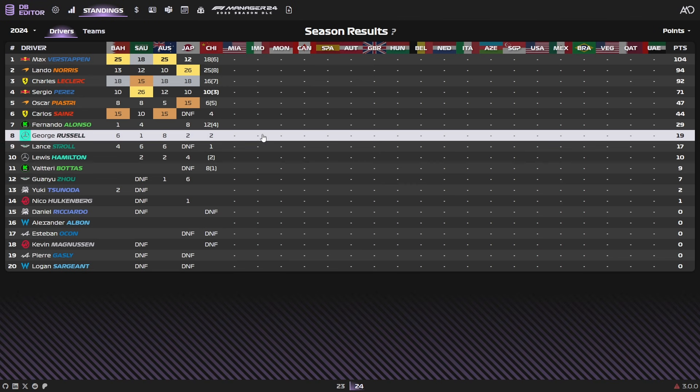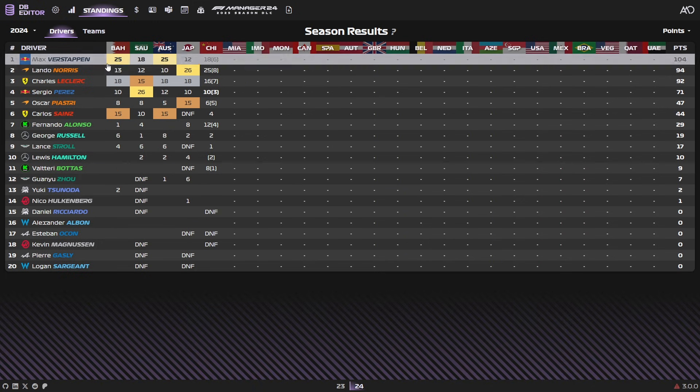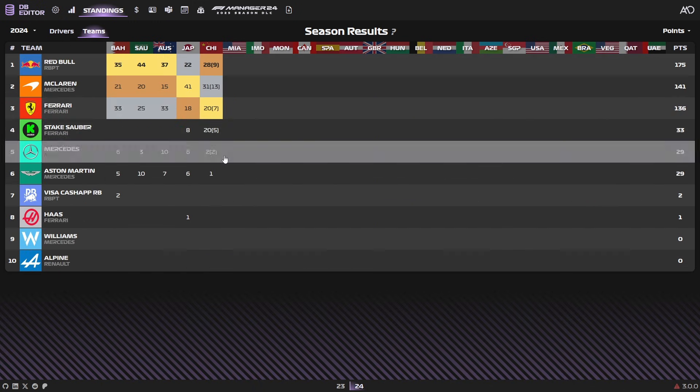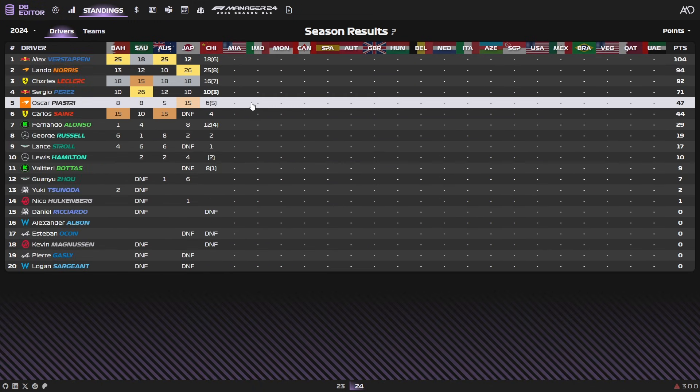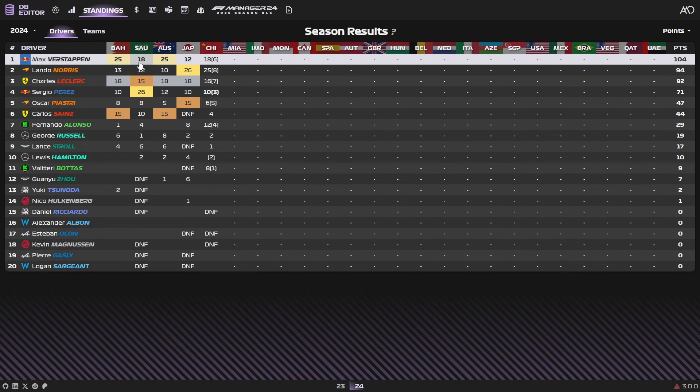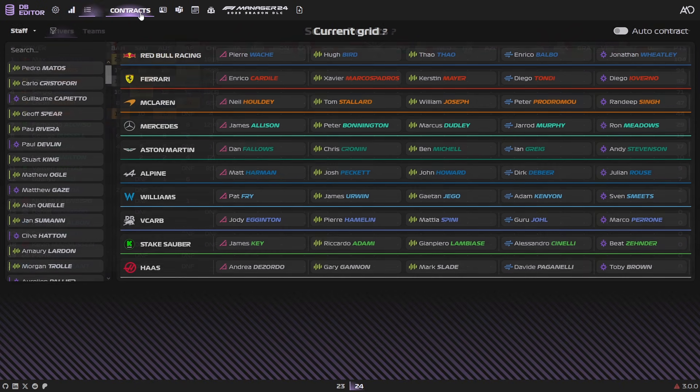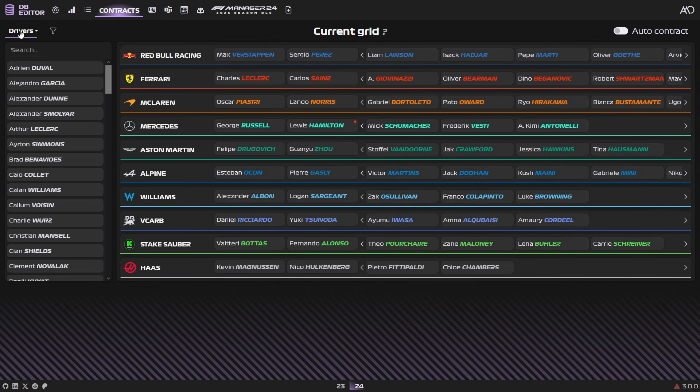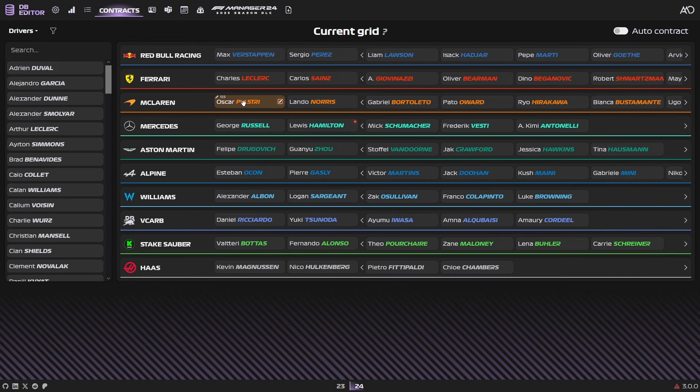Secondly, you can go into standings, and it just gives you a standing table with the results so far this season, as you can see for both teams and drivers. It's a really nice way to look at it. Now, to get into the editing, the first one here is going to be contracts. Here you can edit driver contracts, and you can also edit staff contracts. First and foremost, we're going to take a look at driver contracts and how you edit them.